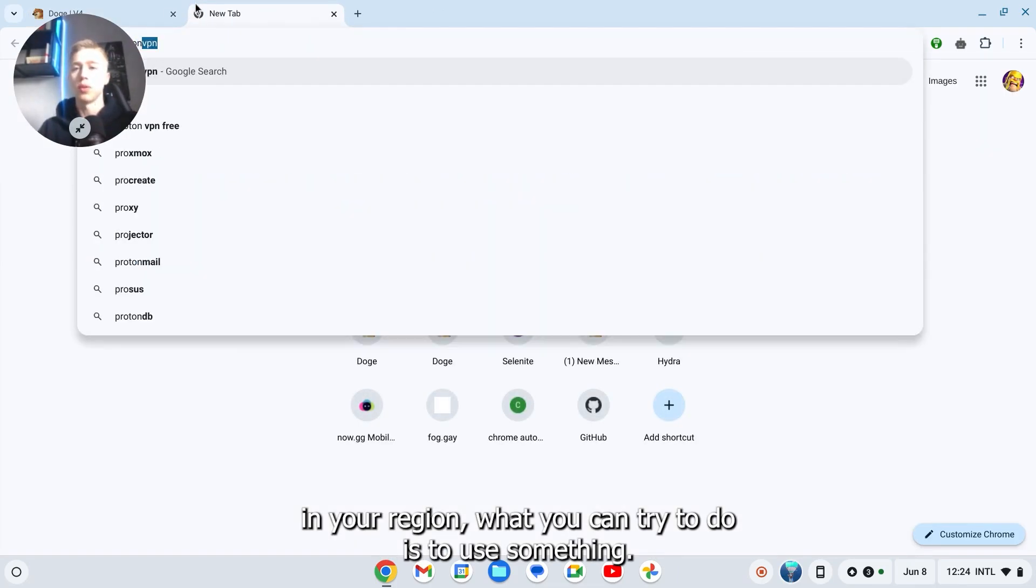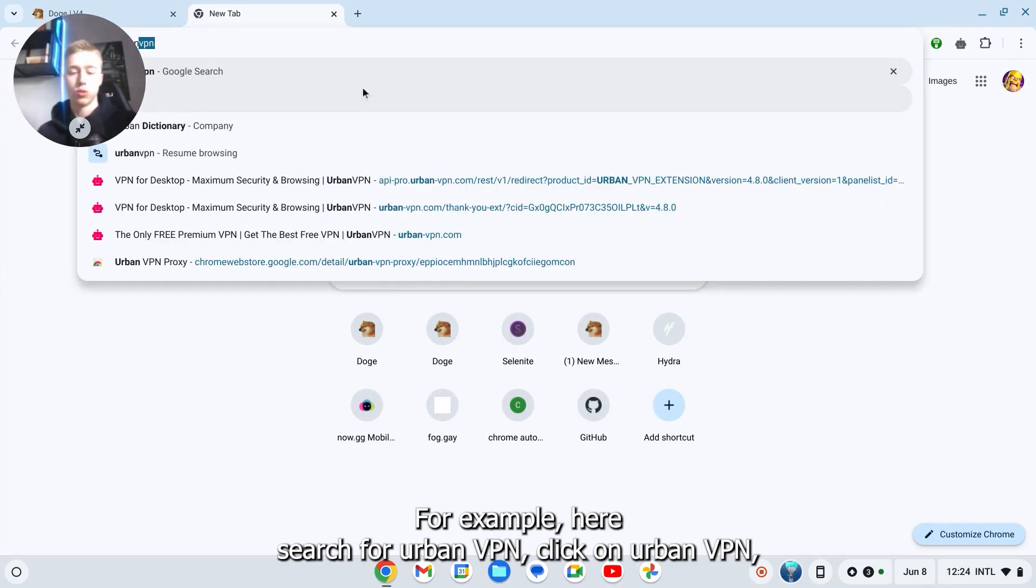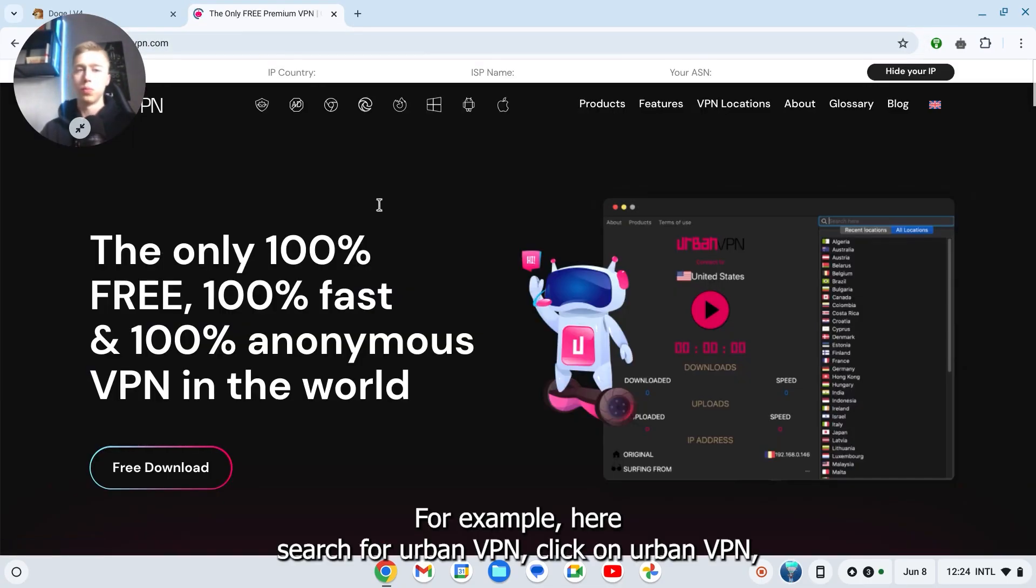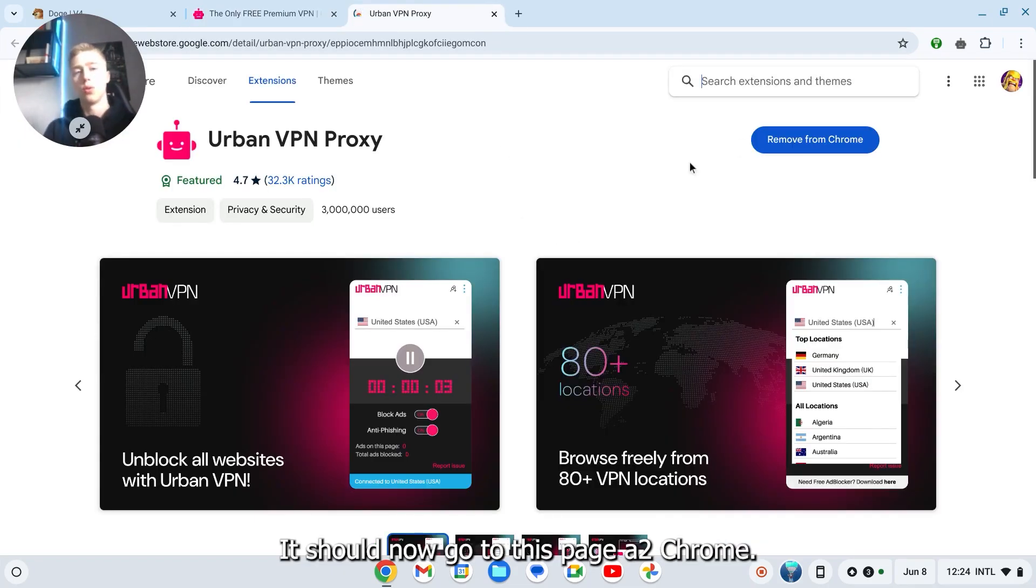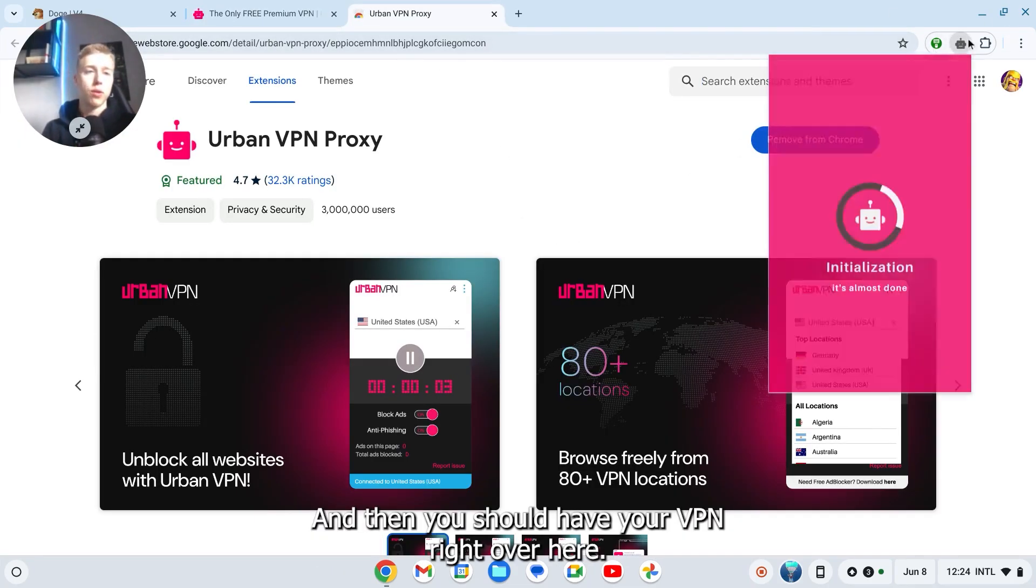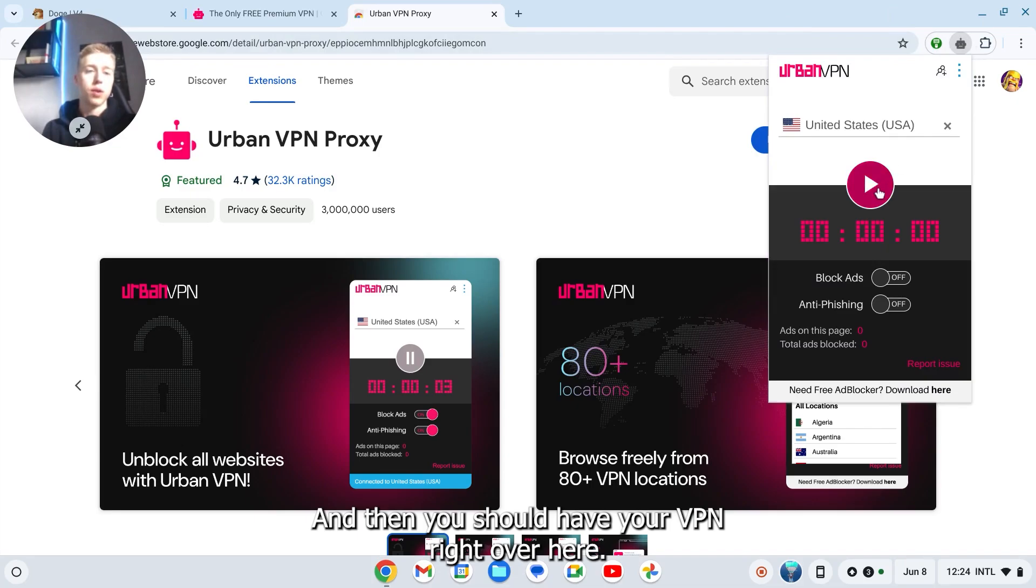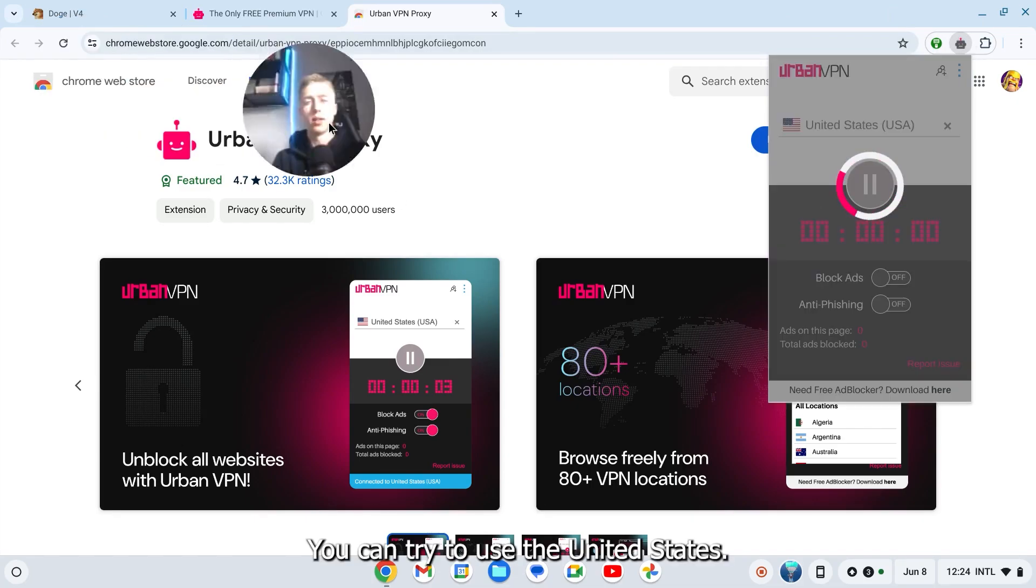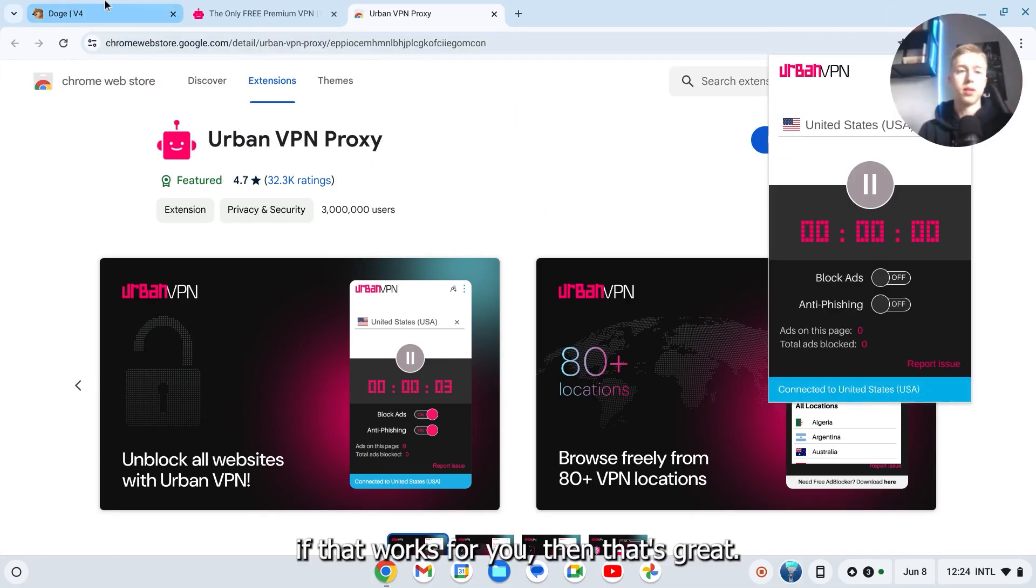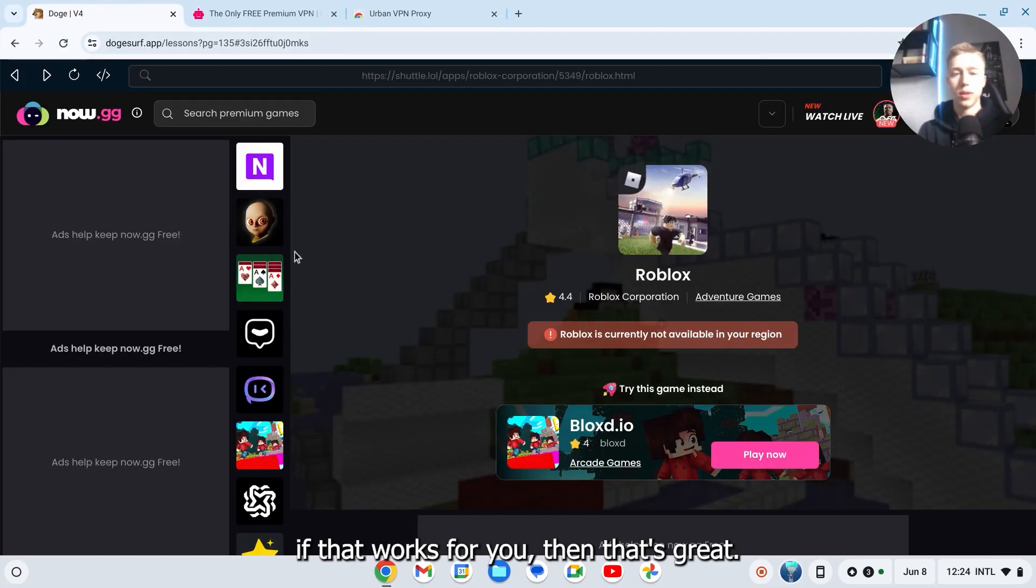For example, search for Urban VPN. Click on Urban VPN, click on free download. It should now go to this page. Add to Chrome and then you should have your VPN right over here. You can try to use the United States. If that works for you, then that's great.